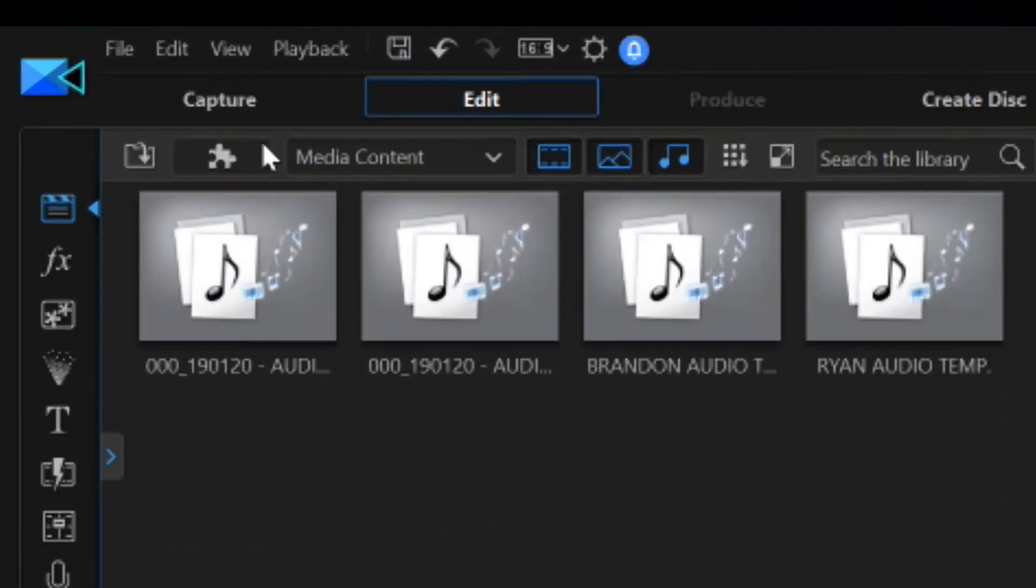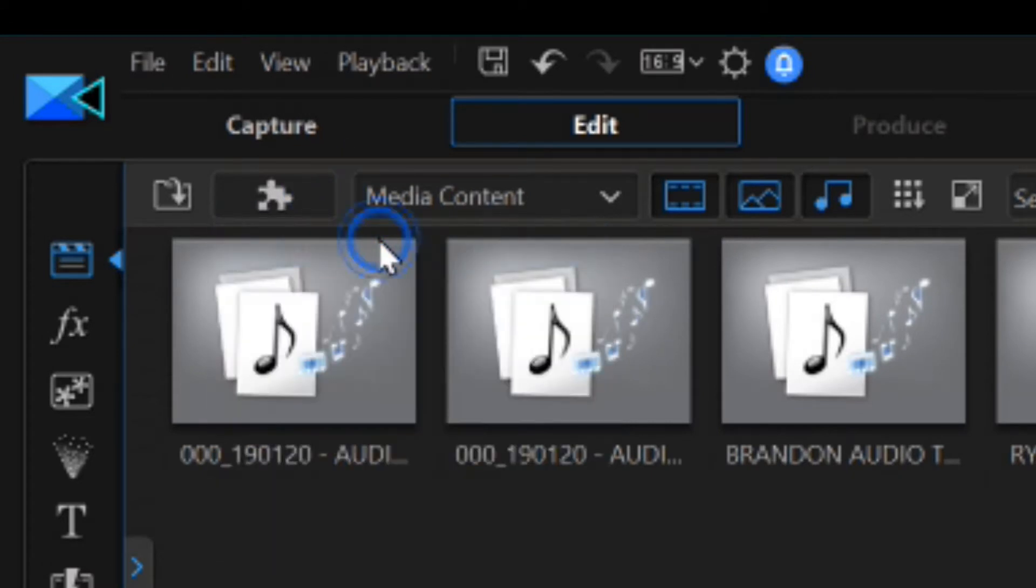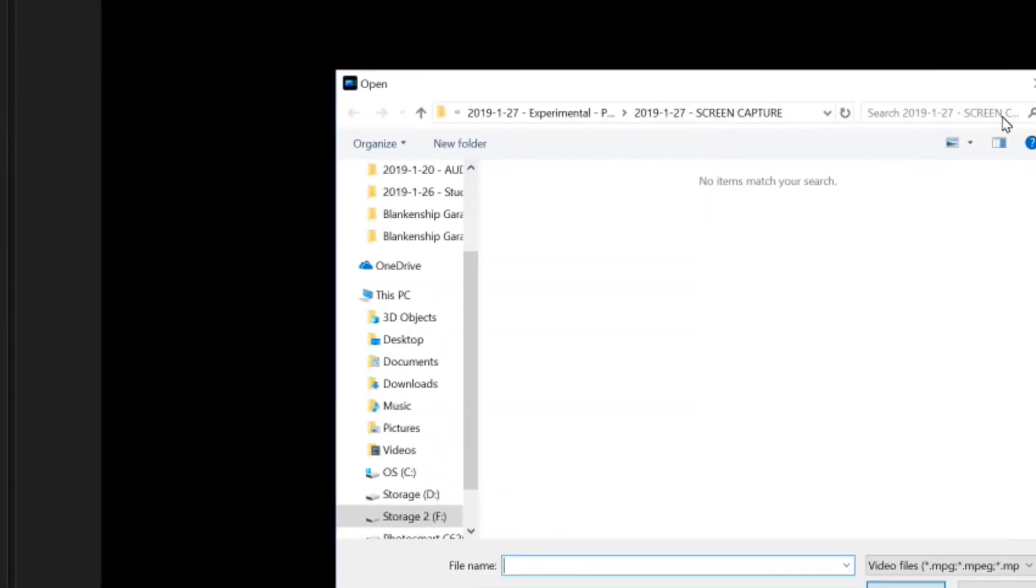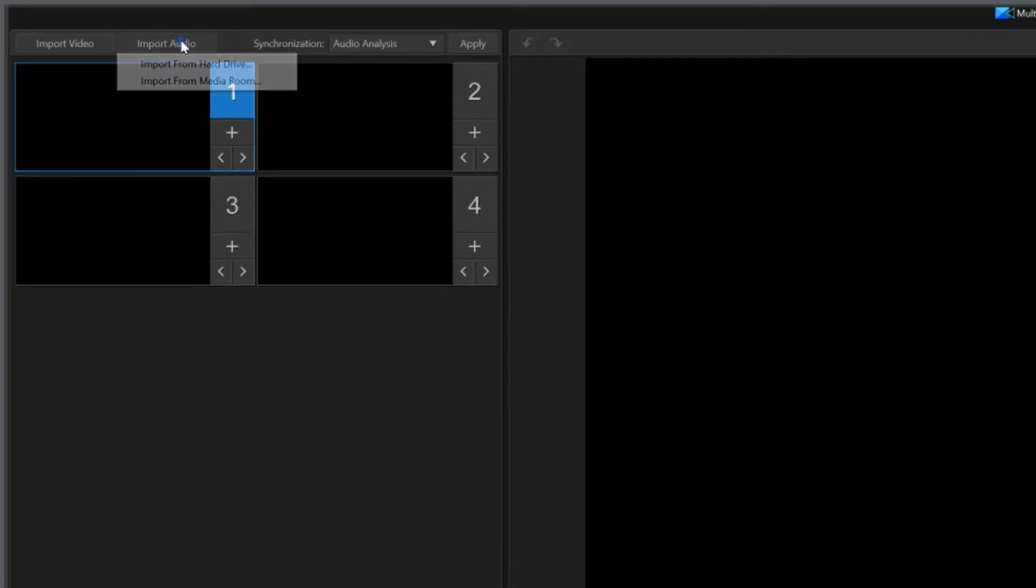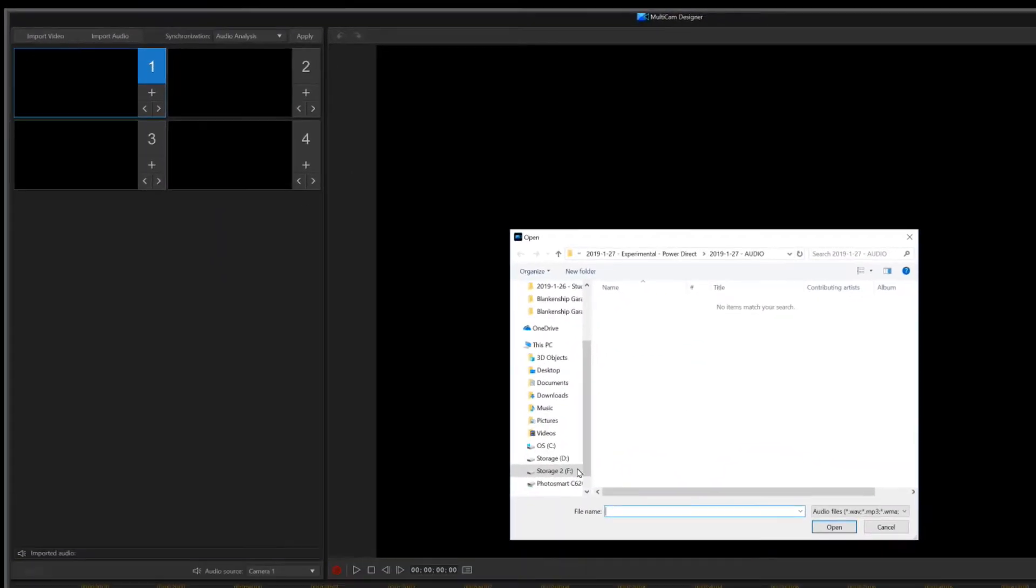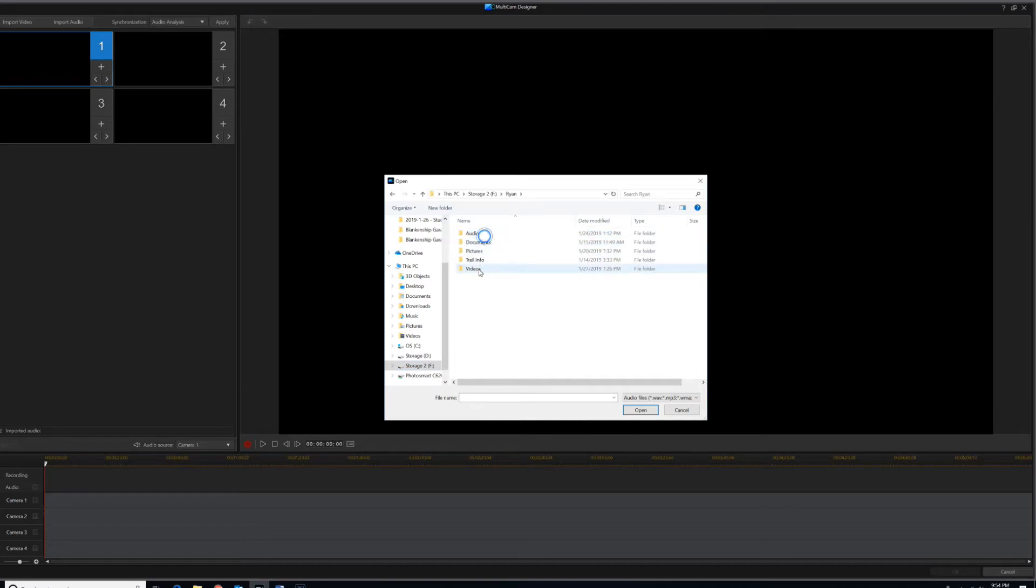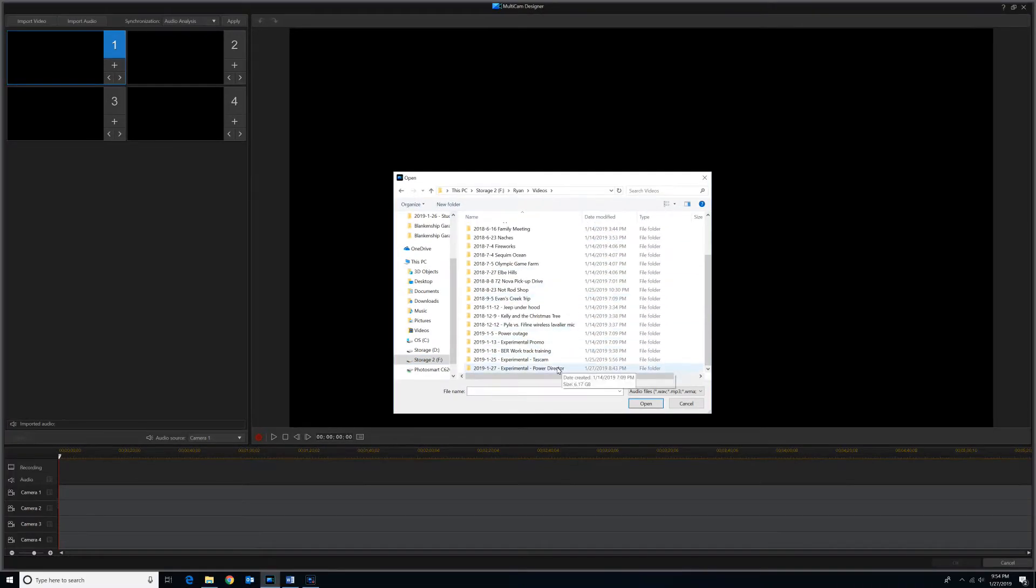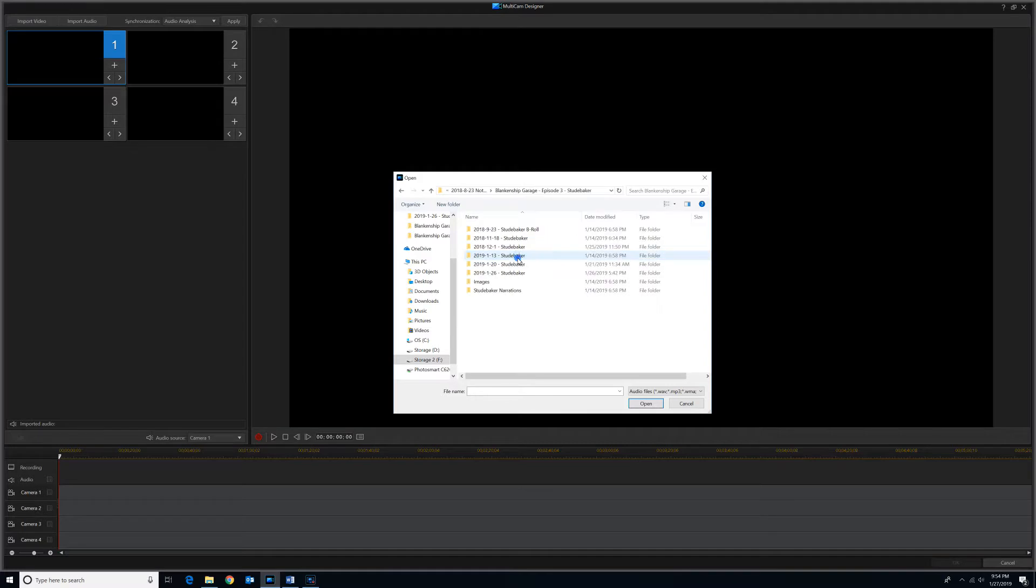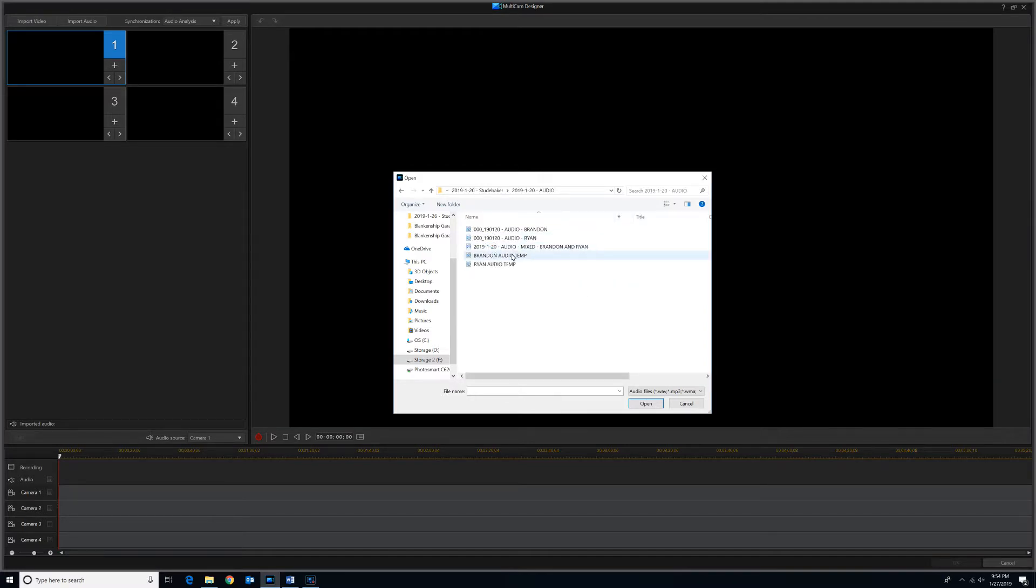Then we'll go up here to multicam designer. I always exit out of this box that pops up and go up to import audio, import from hard drive. And then we'll go to that same spot where we just saved the audio clips.